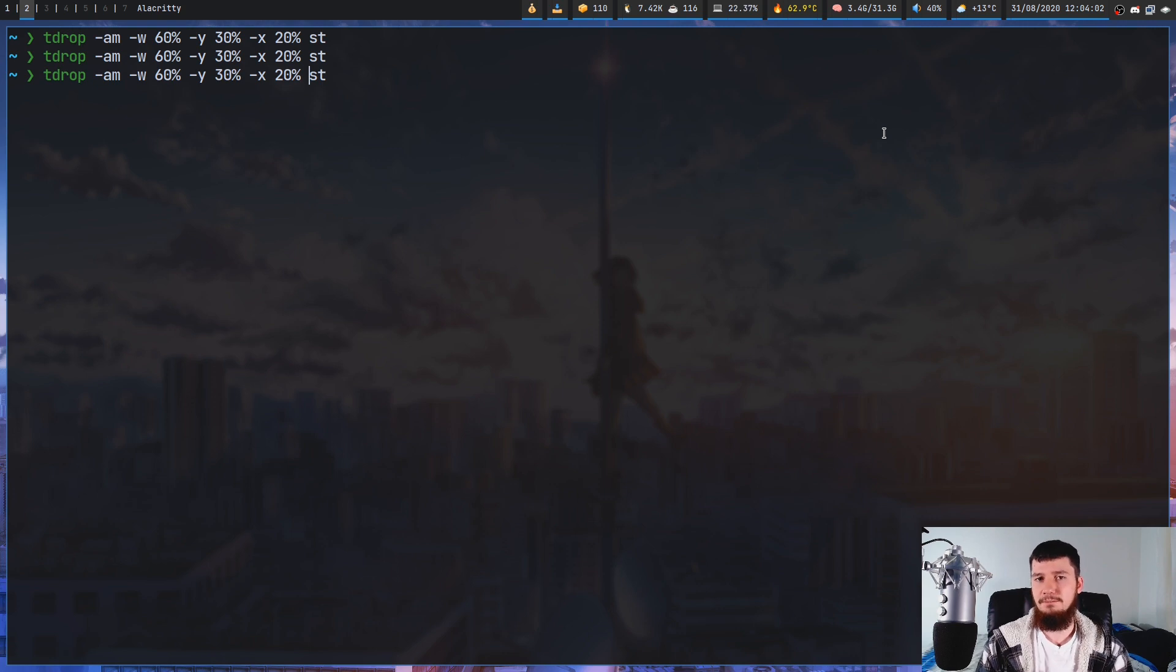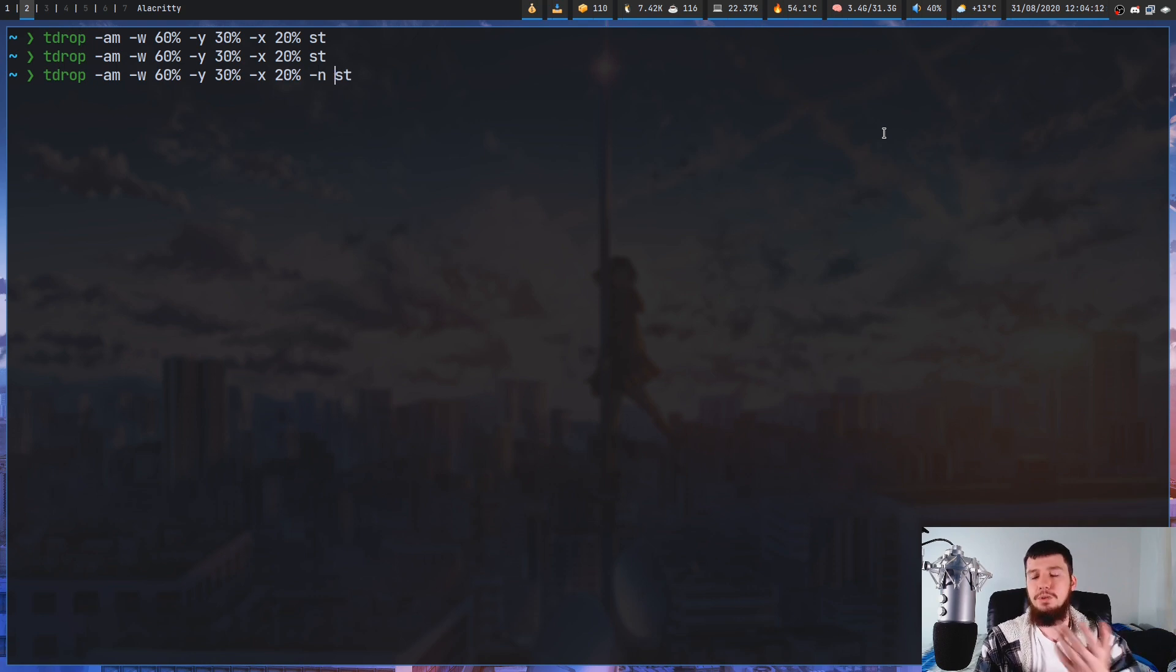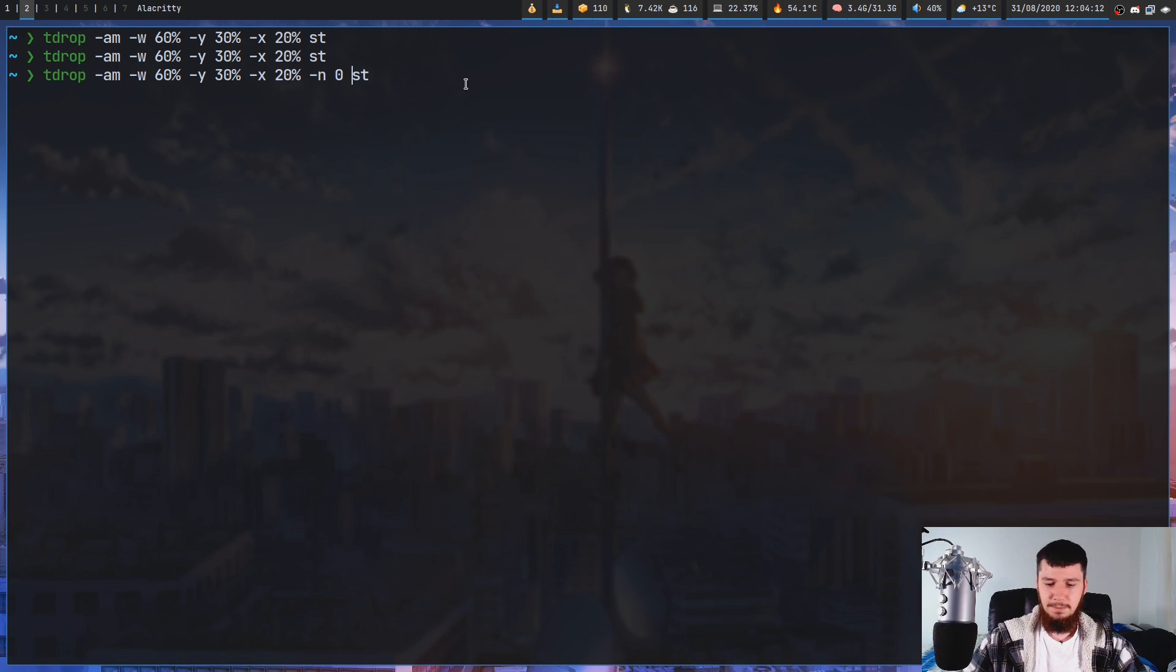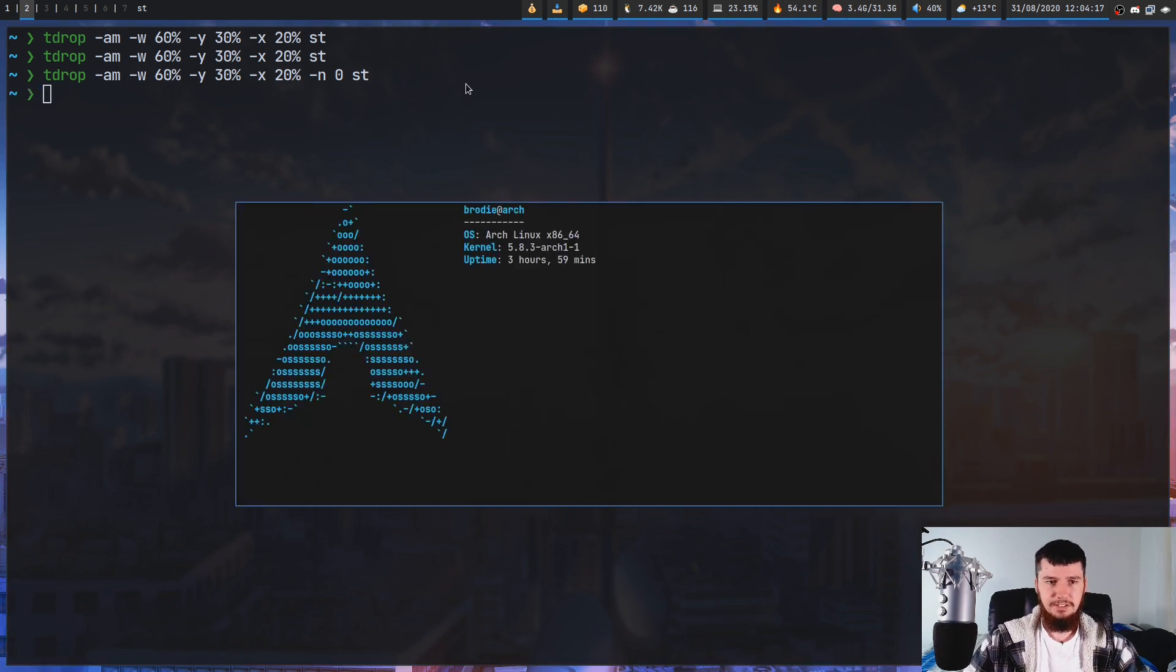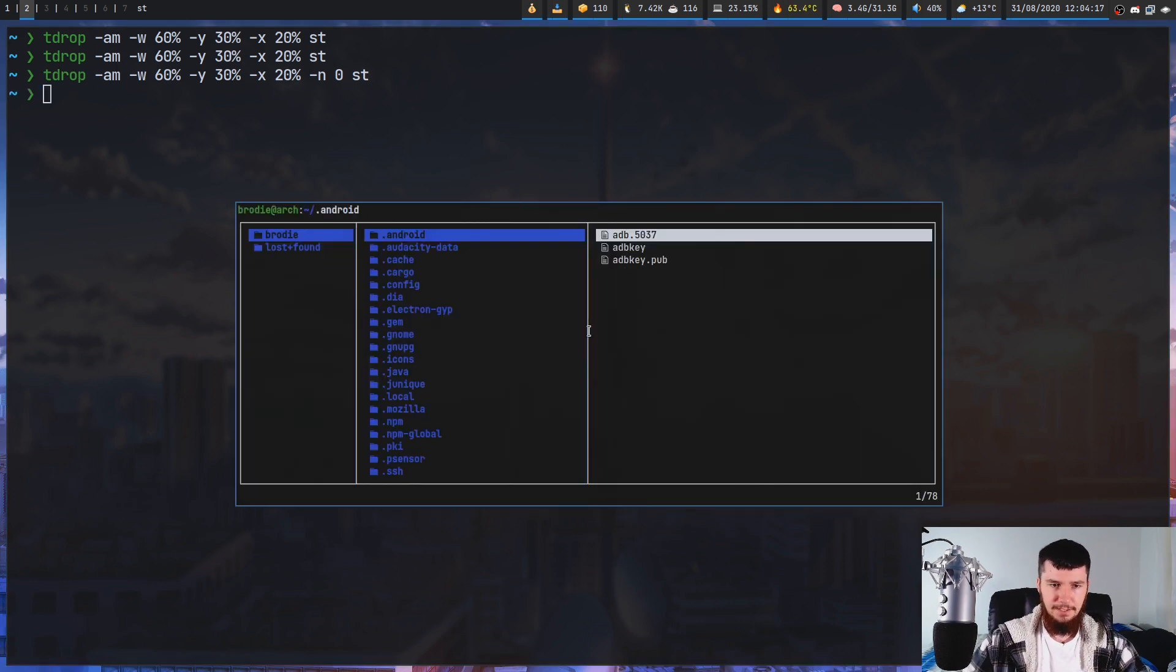Now this is obviously useful by itself, but let's say you want to have multiple sessions going on at the same time. Well, if you pass in the -N option and then give it a number or give it a name, basically it's going to label that session.